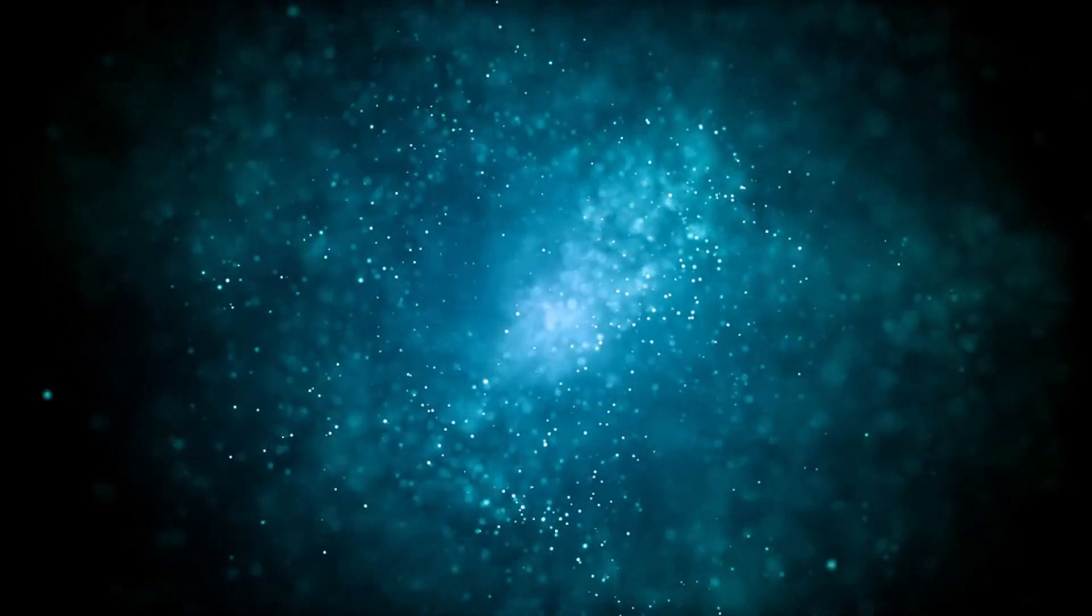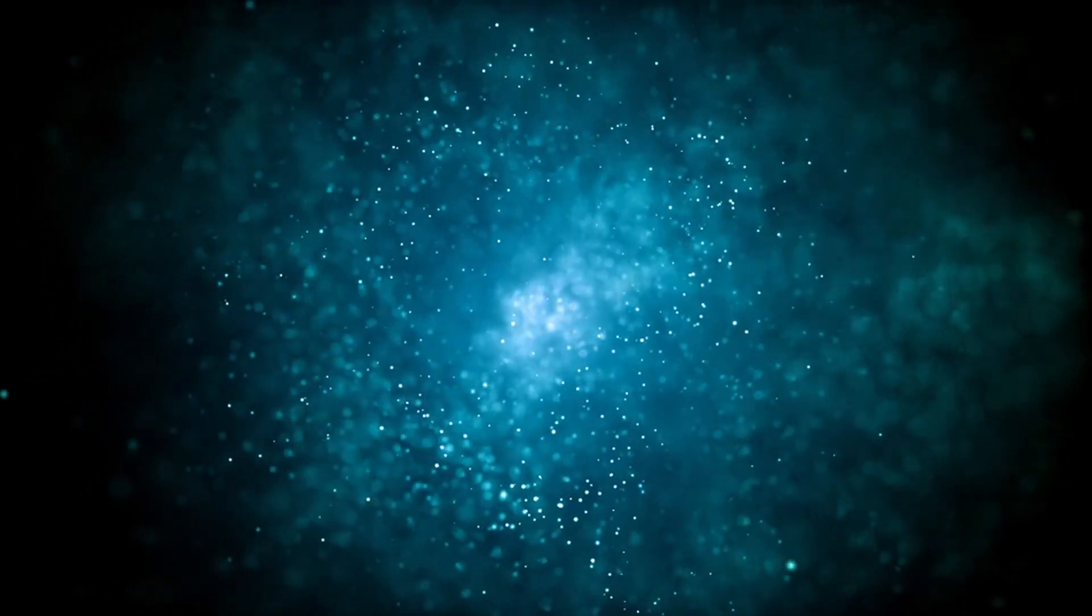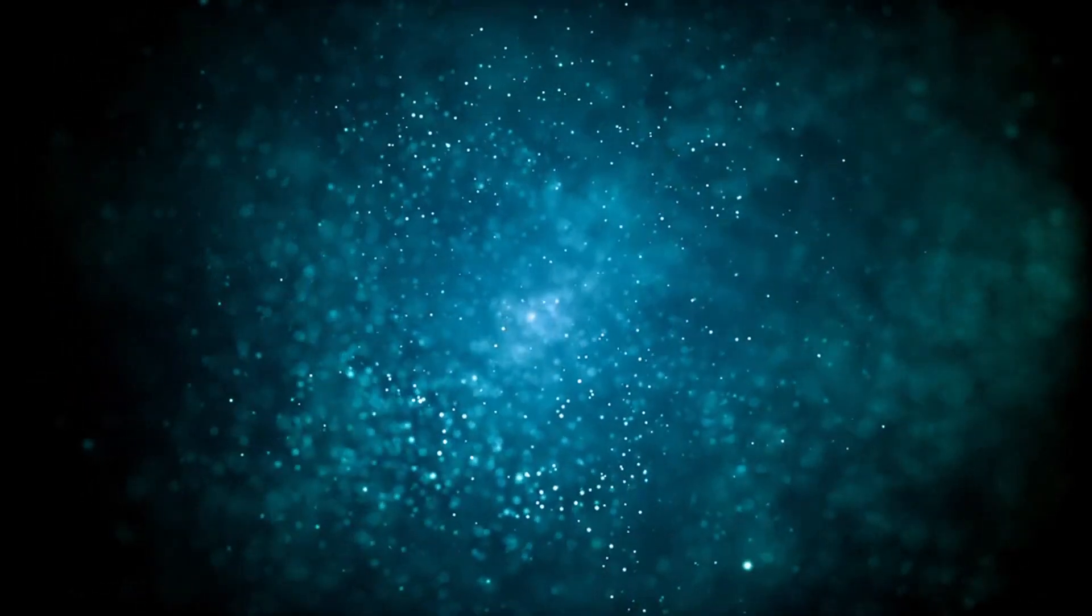we ponder the possibility of these gravitational giants as cosmic philosophers, silently contemplating the mysteries of the universe.